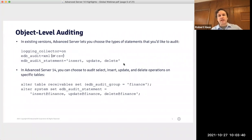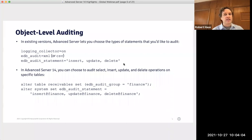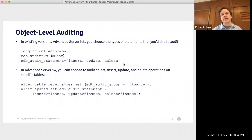We'll begin with object level auditing. Advanced Server has for a long time had an audit log, which is separate from the regular server log. You can decide which kinds of things to write to the audit log by setting various configuration parameters. For example, I've set login_collector equal to on, EDB audit log to XML, and EDB audit statement to insert, update, delete, which says those statement types should be written to the audit log.